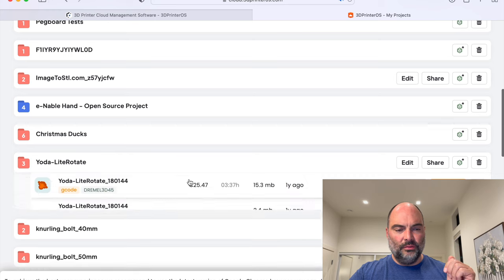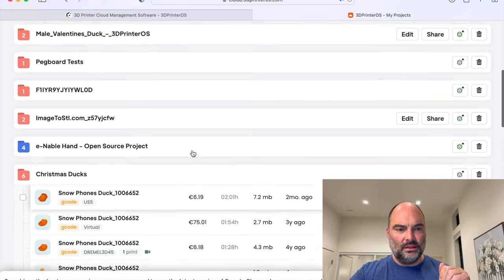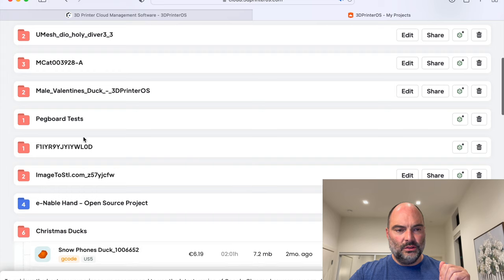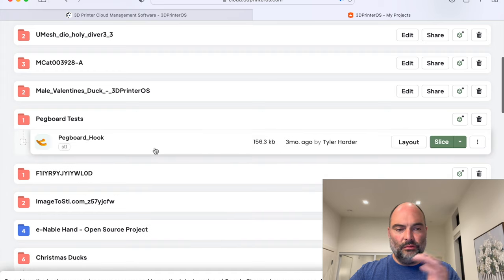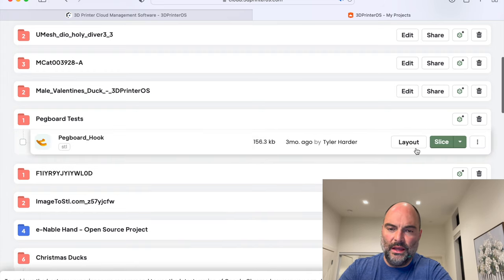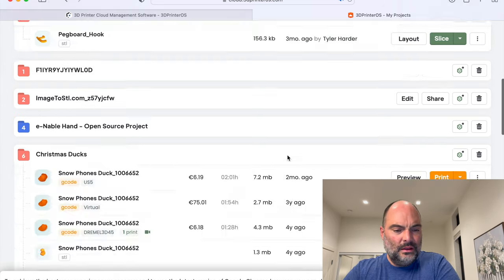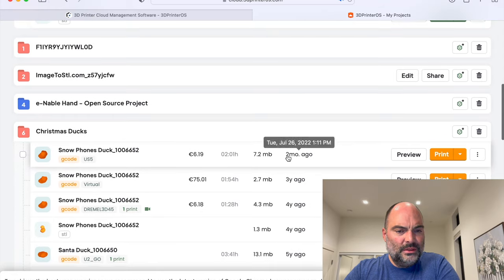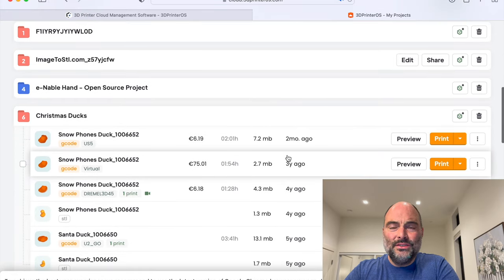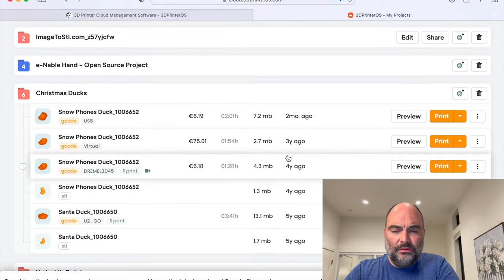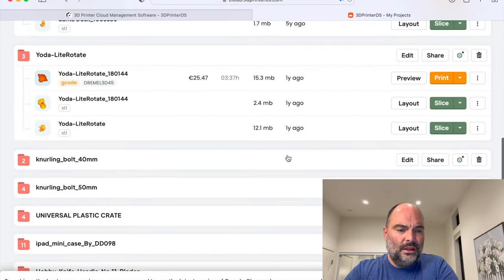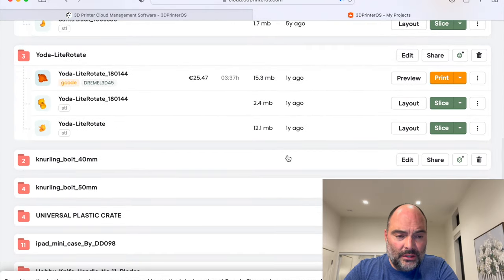From funny things like yodas, to Christmas ducks, to functional things that I use around the house. So this is how easy it is to use 3D Printer OS and instantly upload your files, store your files, and they're your files.